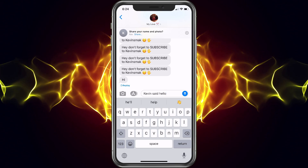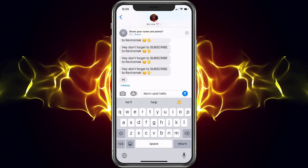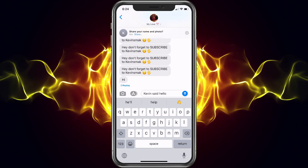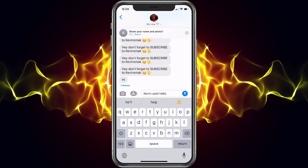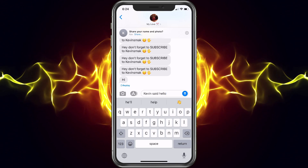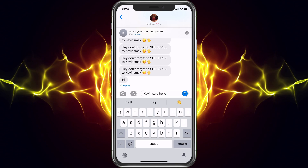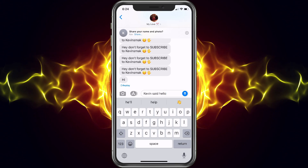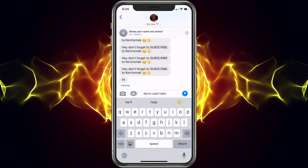It is a lot better than any other keyboard has been. They've done a really great job on this — it took some time, it definitely took some time, but the swipe keyboard is awesome.